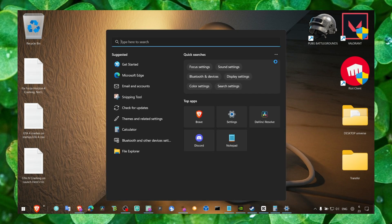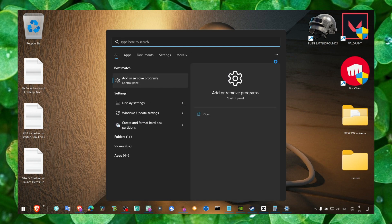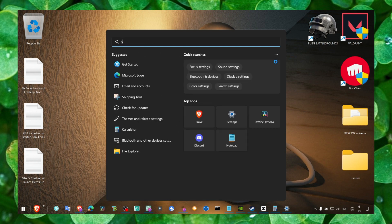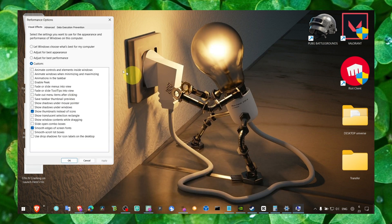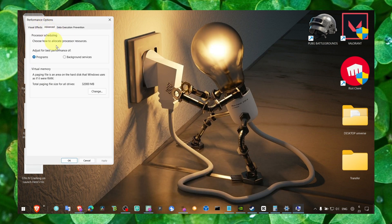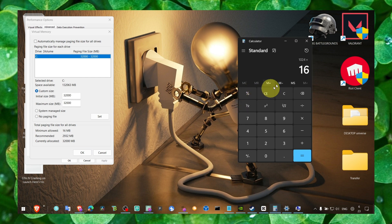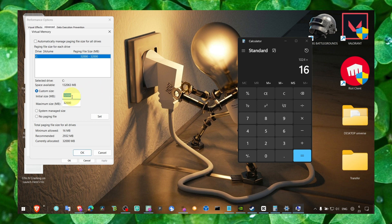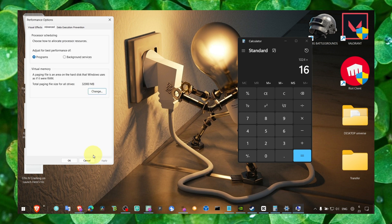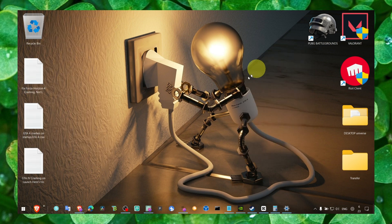And here we can also go to adjust appearance and performance. Go to advanced, change, and here make sure you calculate this: 1024 multiplied by the amount of RAM you have. Click on this and enter the result here. Click on set, okay, apply, and okay.